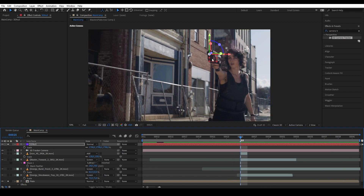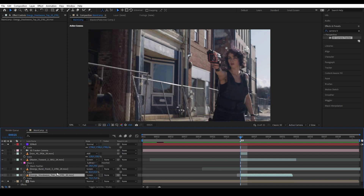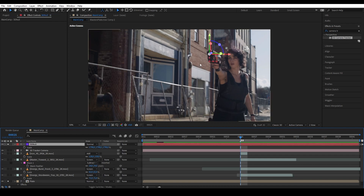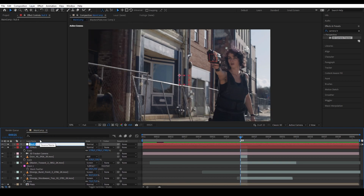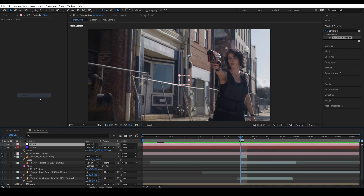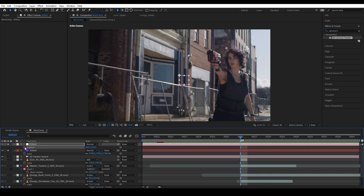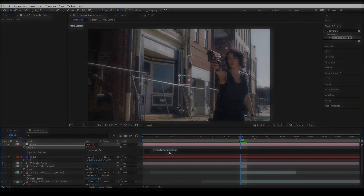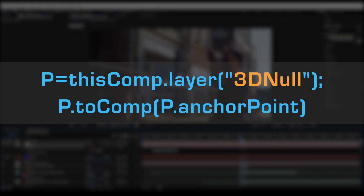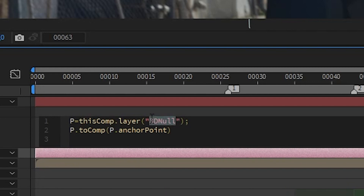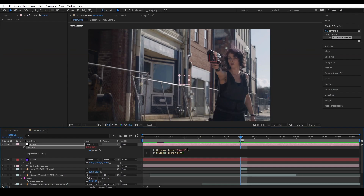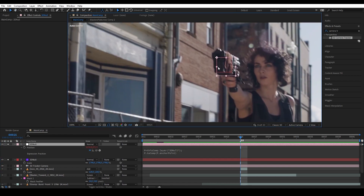We want to parent our elements into this null, but the problem is our elements are 2D layers and we can't parent 2D layers into a 3D null. So we need to convert the 3D null into 2D. Create a new null — Layer > New Null — and name it '2D null'. Press P to bring up Position, Alt-click, and paste the expression into the box. You can get this expression from the description below. Don't forget to replace the '3D null' part with the name of your 3D null in the composition.